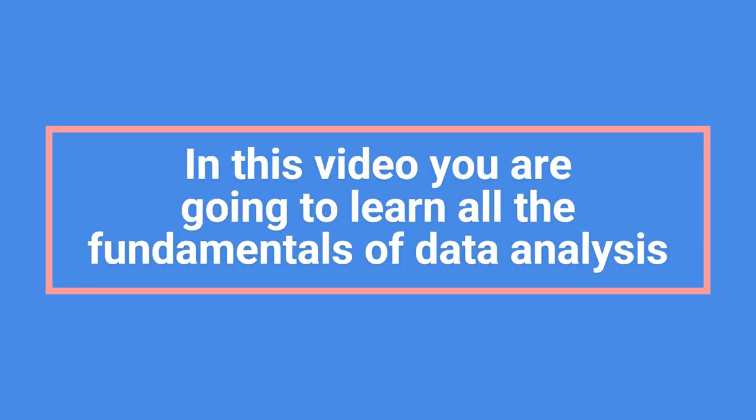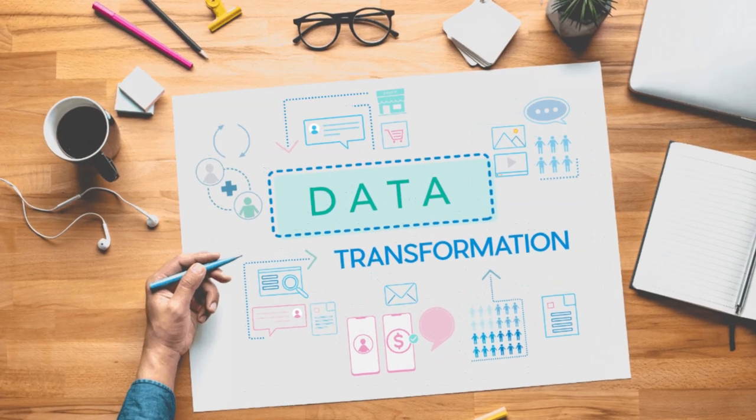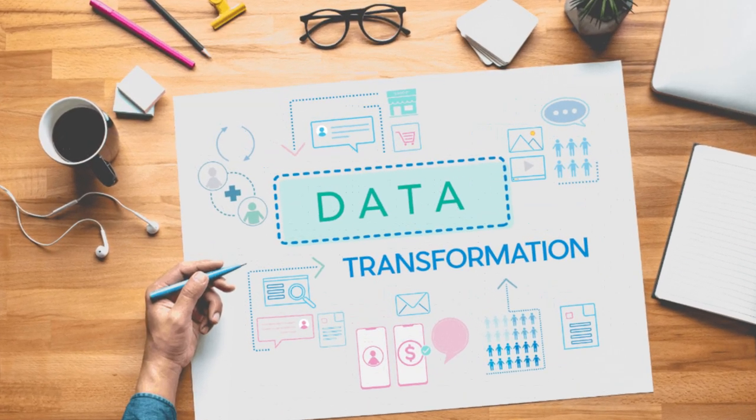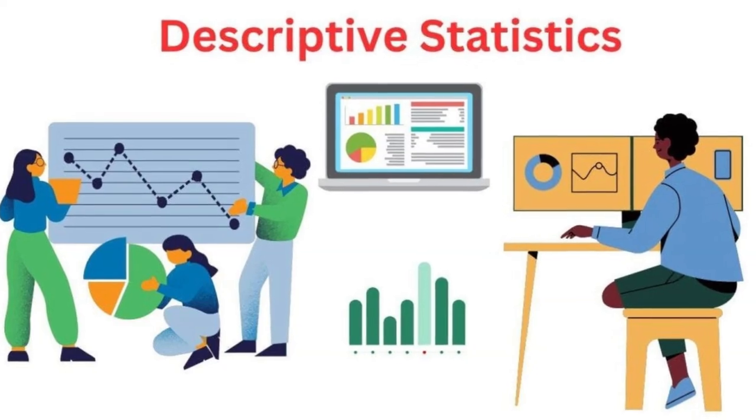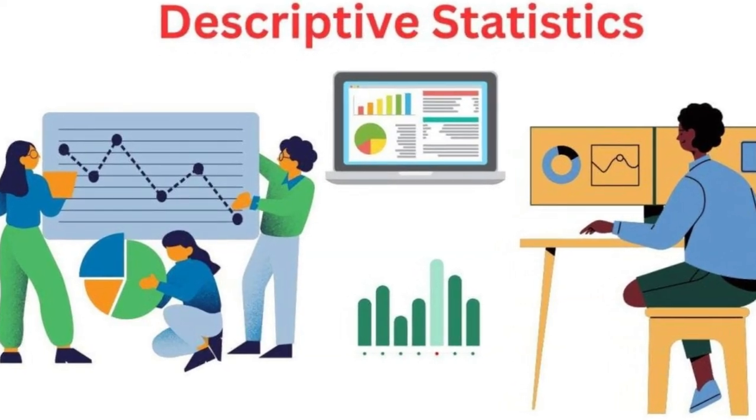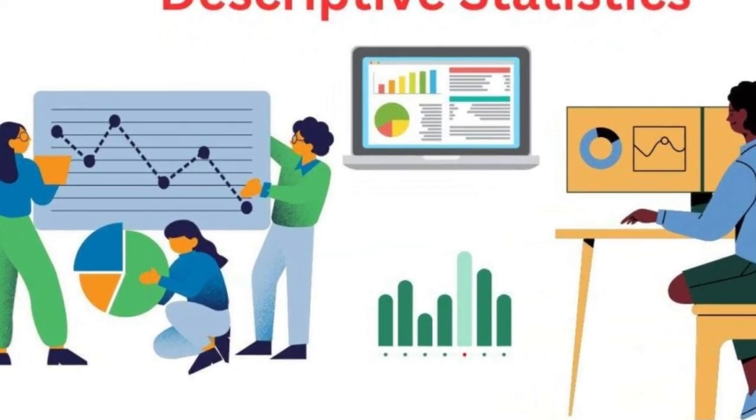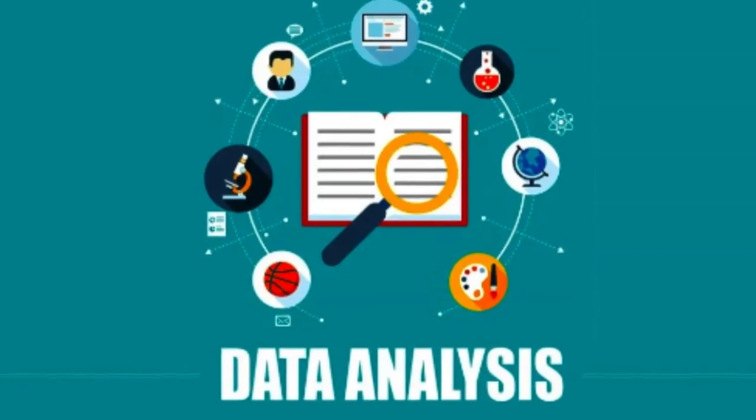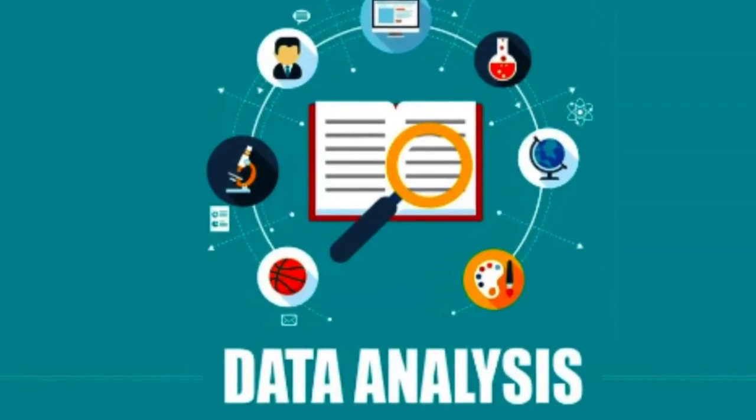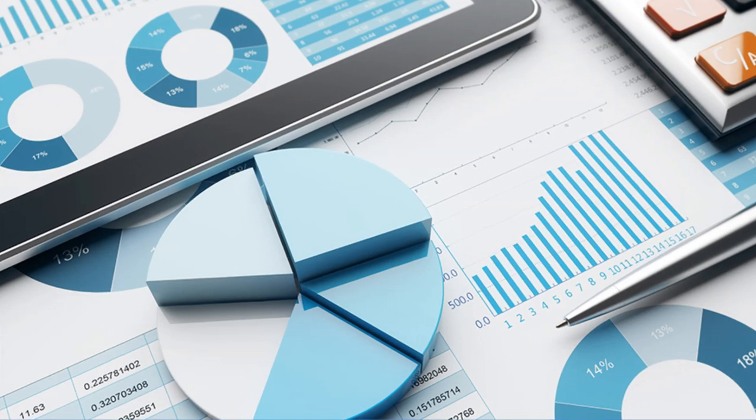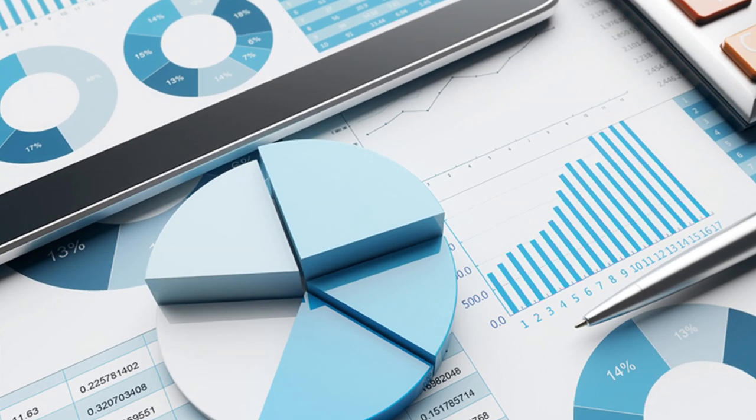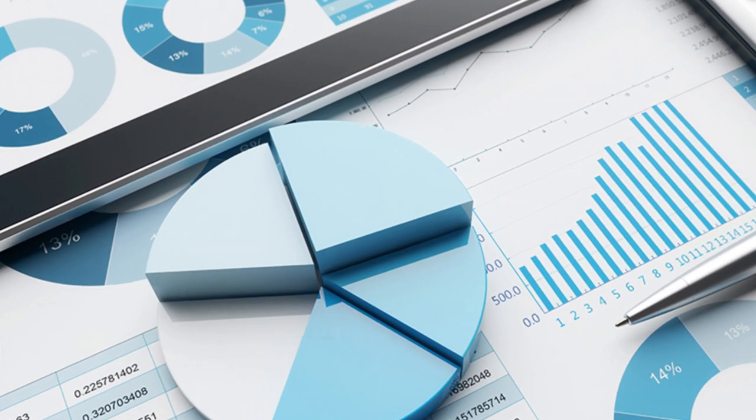In this video, you're going to learn all the fundamentals of data analysis, and we'll break this down into four main areas. First, we're going to be looking at transforming the data, so cleaning it up. Secondly, we're going to be looking at creating descriptive statistics to understand it better. Third, we're going to be looking at data analysis. And finally, we'll get into creating a report to visualize our findings. So let's get into it.